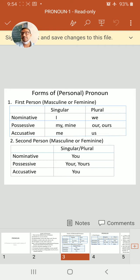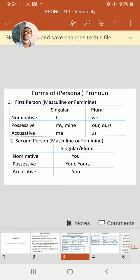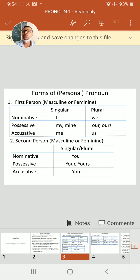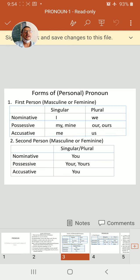Second person, masculine or feminine. Nominative case: you. Possessive: your or yours. Accusative: you.